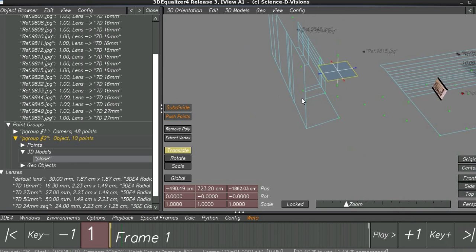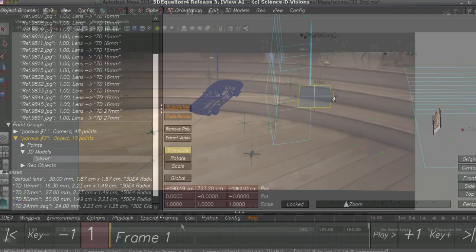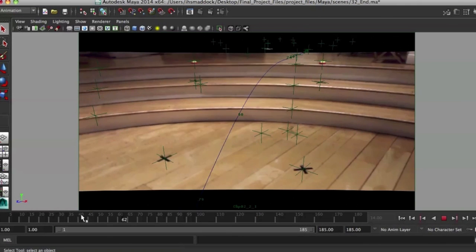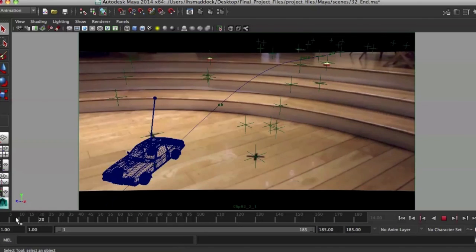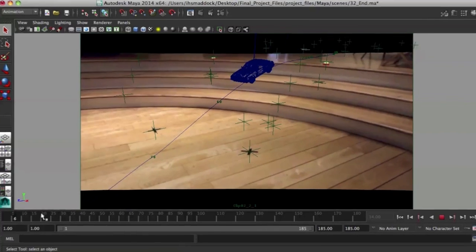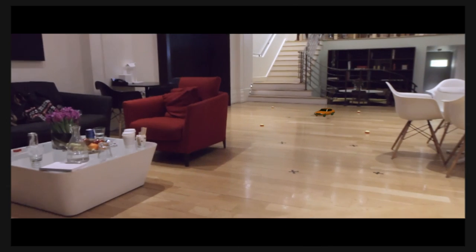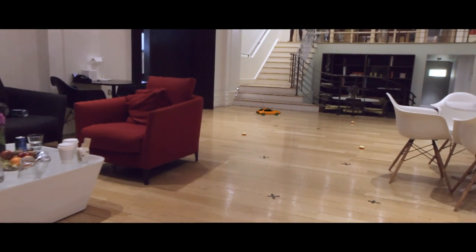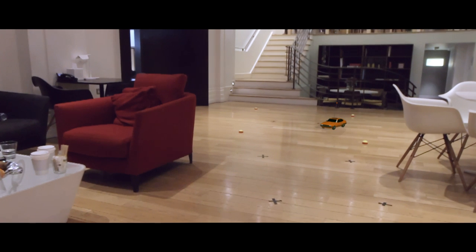By the end of this training you'll have learned how to build an accurate scene in 3D Equalizer, along with learning lots of useful skills which will help you matchmove your own projects. Sign in or sign up and let's get started.